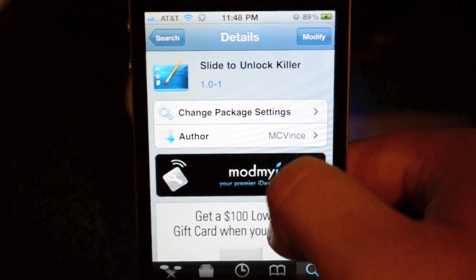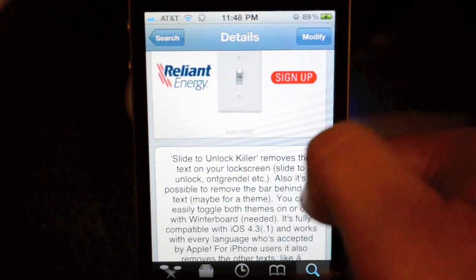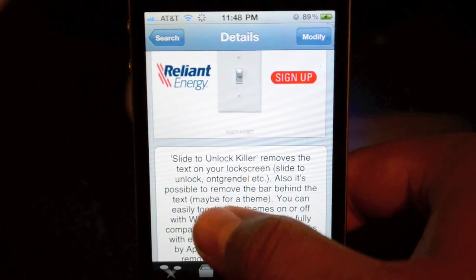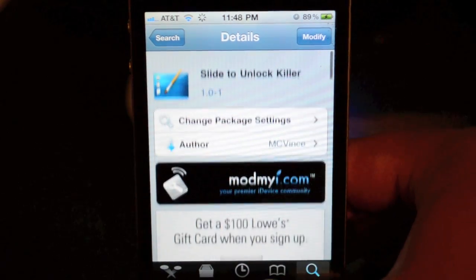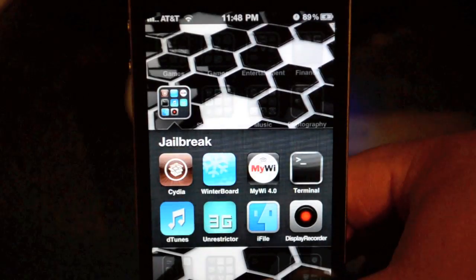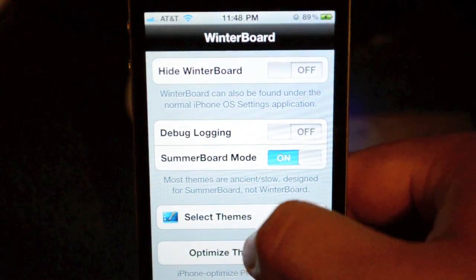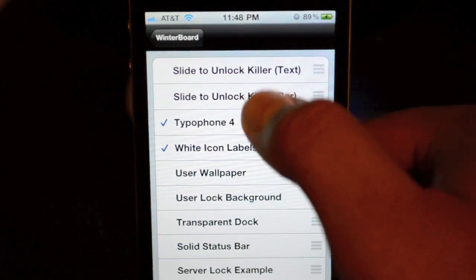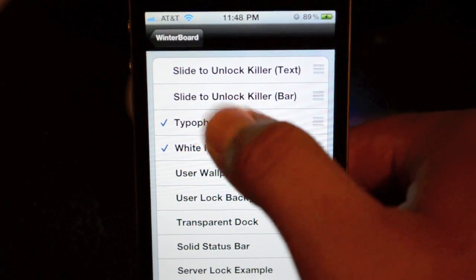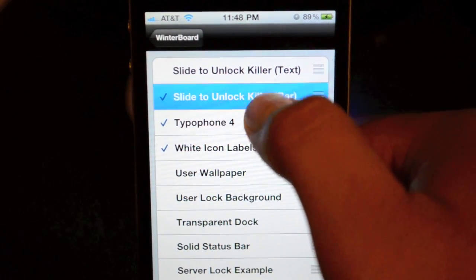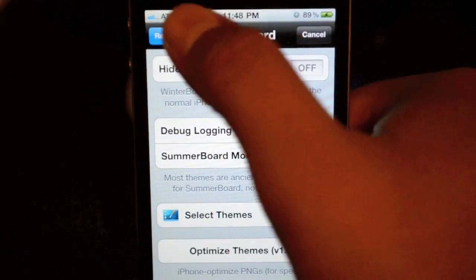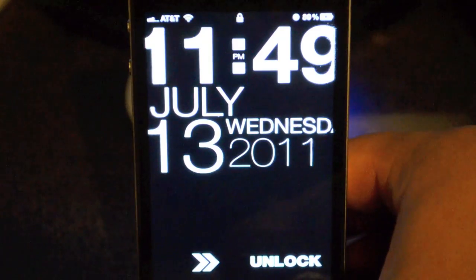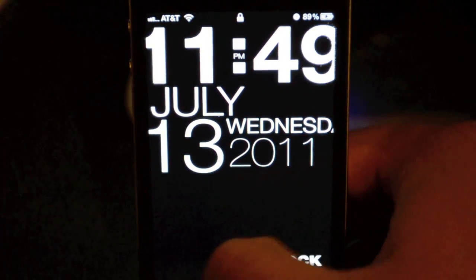What this does is it enables you through Winterboard to remove the text on the lock screen as well as the bar. Once you have that installed, exit out of Cydia and open up Winterboard. Go down to Select Themes and then make sure Slide to Unlock Killer Text and Slide to Unlock Killer Bar are checked. Once you do that, go ahead and respring.